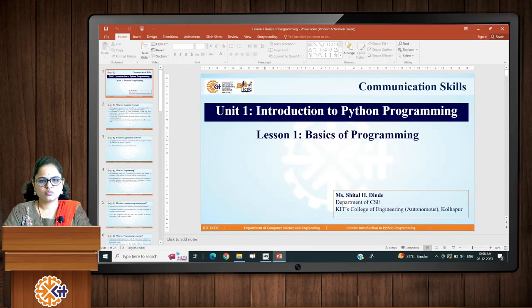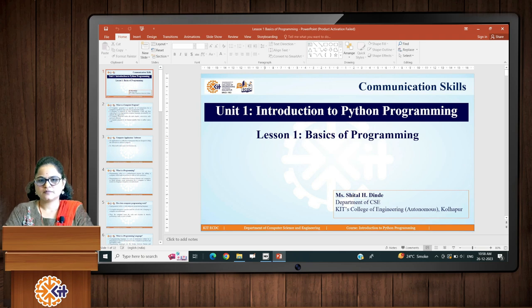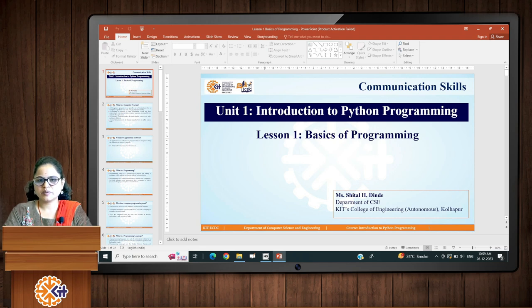Here we end the basics of programming. These are the concepts we need to understand any kind of programming language. Thank you.